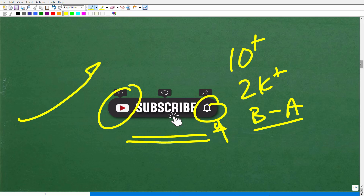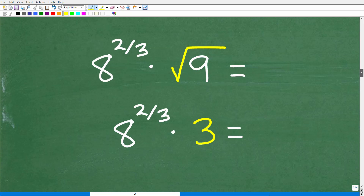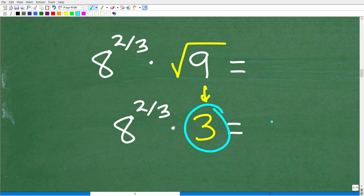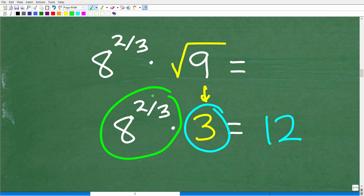Let's get back to the problem. We have 8 to the 2 thirds times the square root of 9. Now we know 9 to the 1 half is equivalent to the square root of 9, and the square root of 9 is 3. So that part equals 3. If the answer is 12, then 8 to the 2 thirds has to be equal to 4. So how do we get a 4 out of 8 to the 2 thirds power?